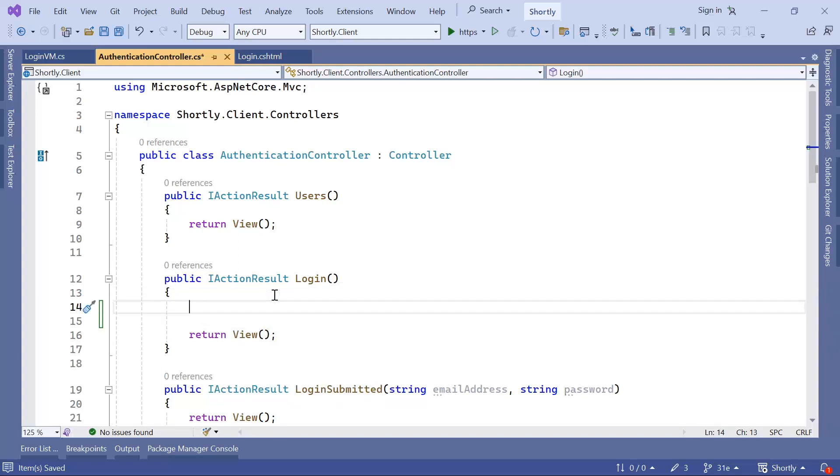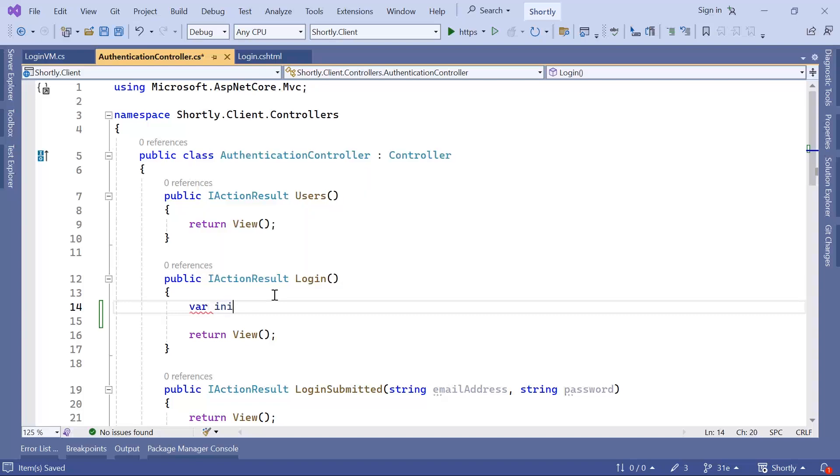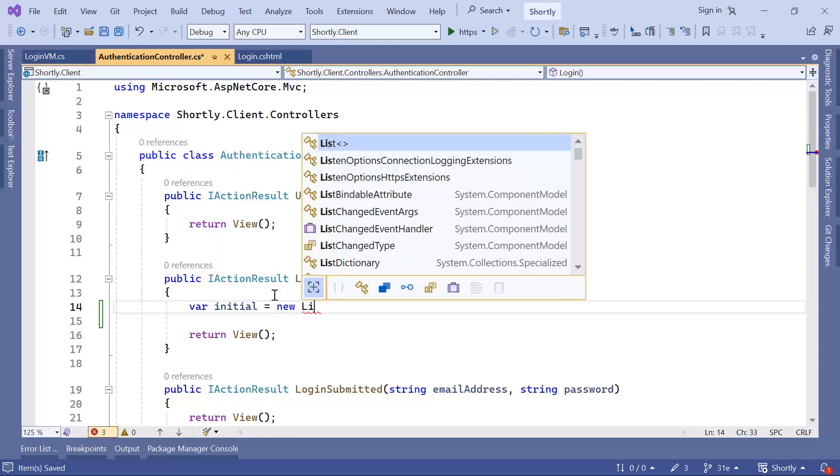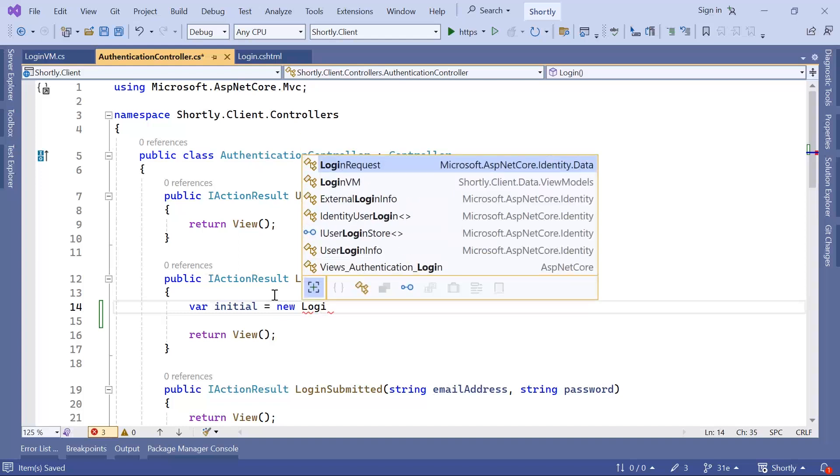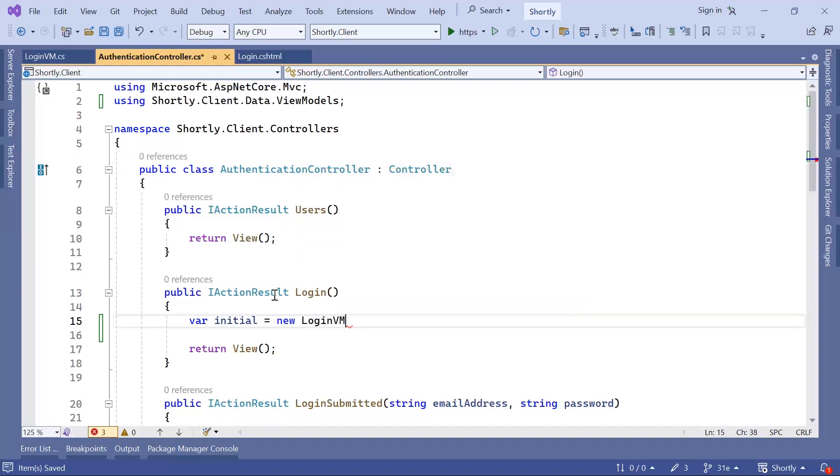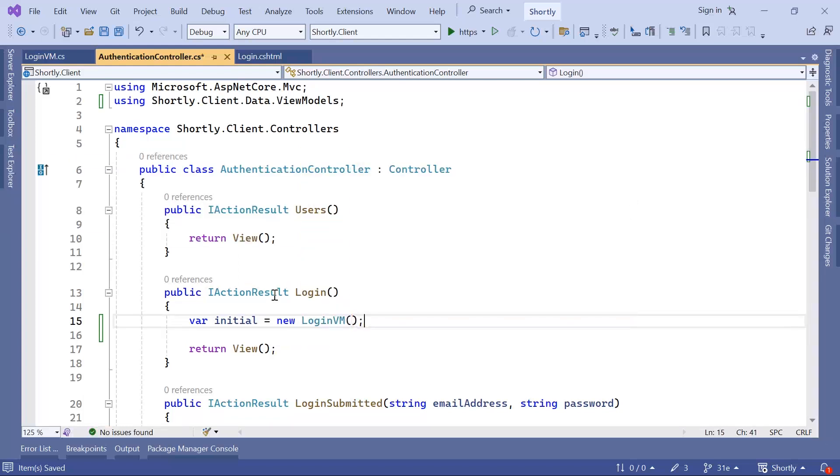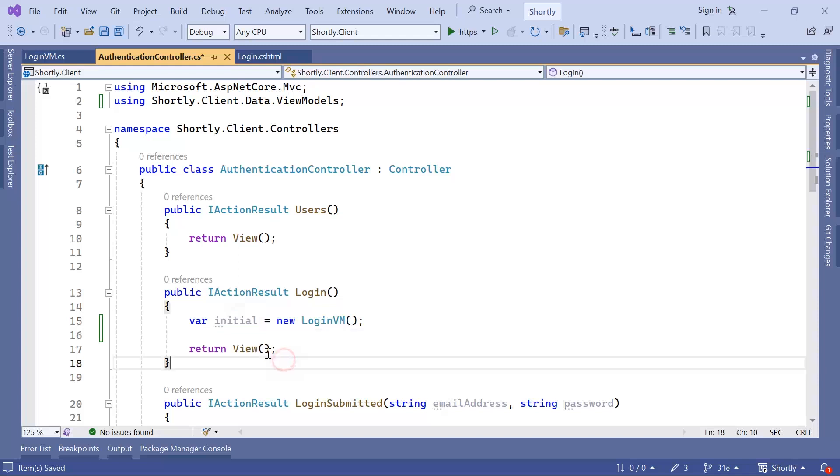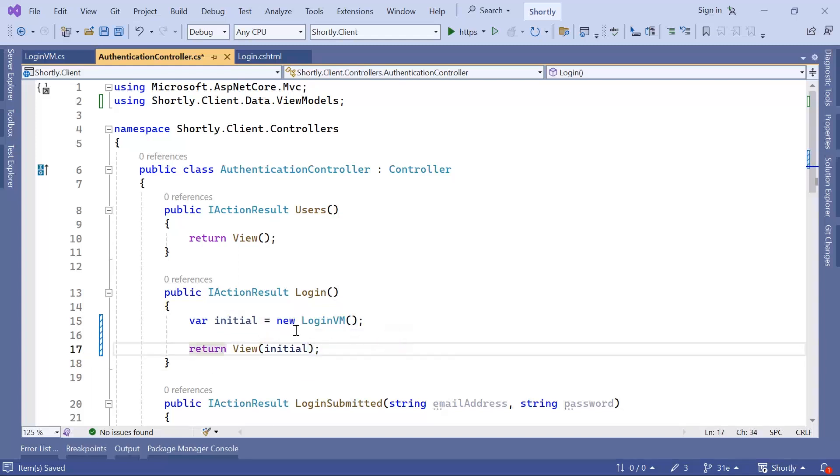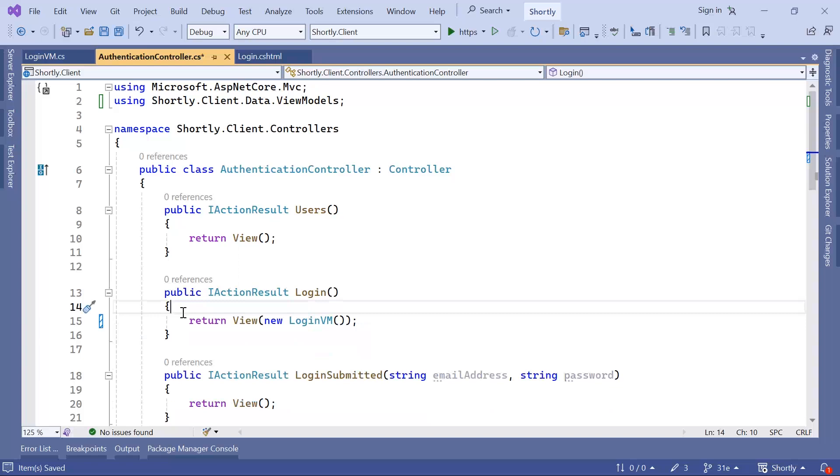So I'll just type in here var initial equals new LoginVM. And if you want to pass some default values, you can just define the values here in the properties. Now let us pass as a parameter the initial, or you can just pass as a parameter new LoginVM and just remove this line.